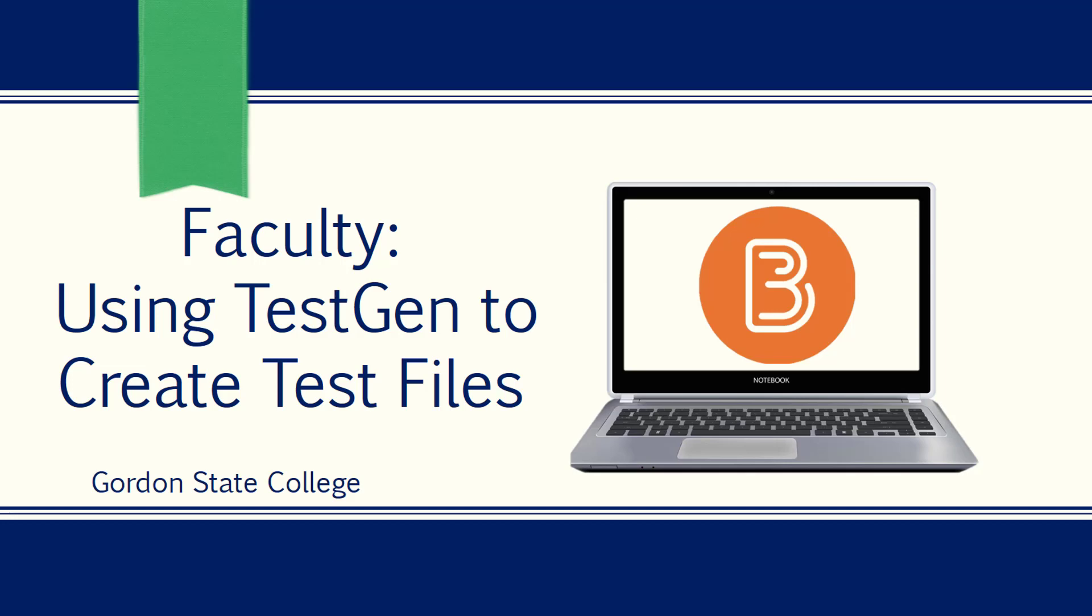This video will review how to use TestGen to create test files for D2L. TestGen is a separate software that some test bank publishers use to allow you to create quizzes using their test banks. And then you would export it out of TestGen into a zip file that you import into D2L.